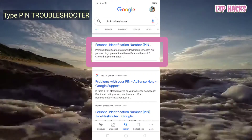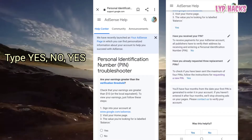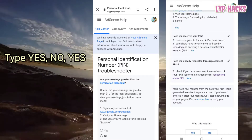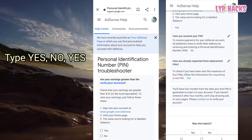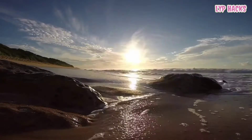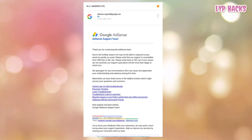Let's do this. First, go to Google search and type in 'troubleshooter,' then answer the three questions — the only answers will be yes, no, yes. Then click 'Contact Us' and fill up the details. After you've filled it up, you will receive an email.